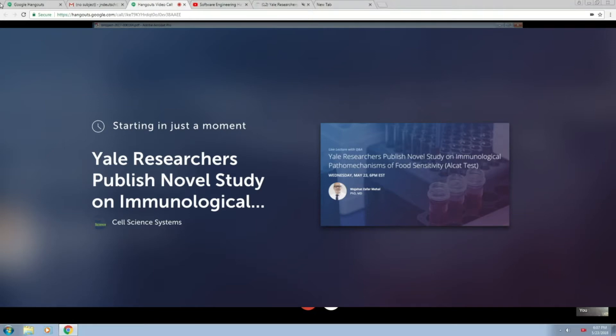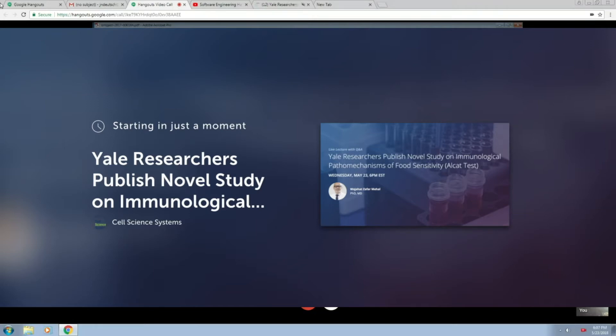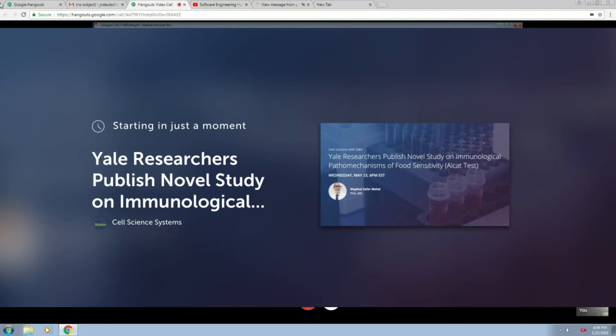Greetings, everyone. My name is Jason. I'm with Cell Science Systems. We're excited to share tonight's event about recent research from Yale School of Medicine on the ALCAT test. I'm joined by our CEO, Roger Davis-Deutsch, who will be introducing our speaker. After the main presentation, we will have a Q&A period. Please submit any questions through our live chat, which you can find to the right of this window. Roger, would you like to introduce Dr. Mahal?